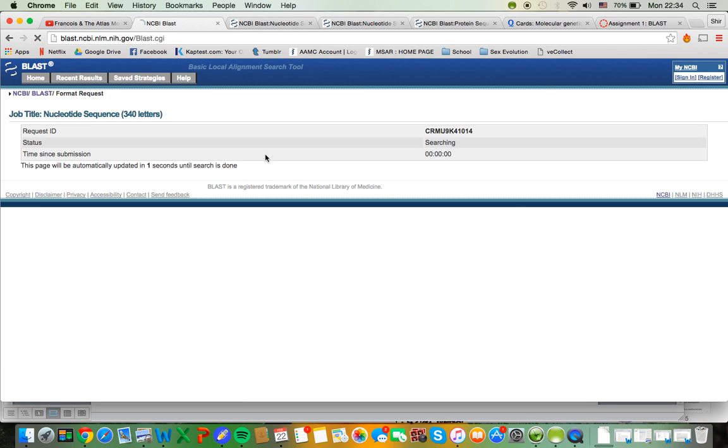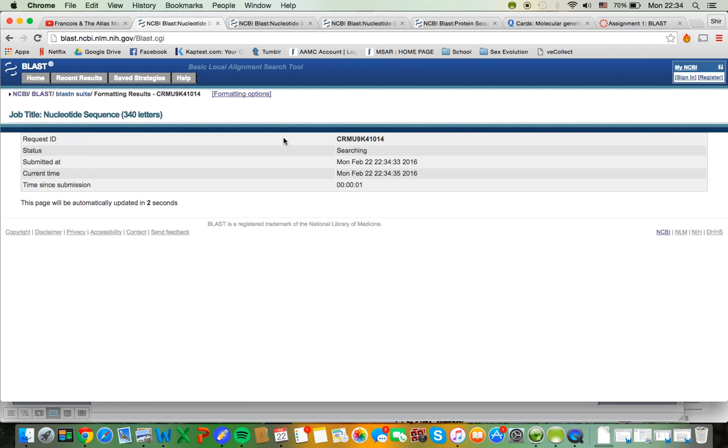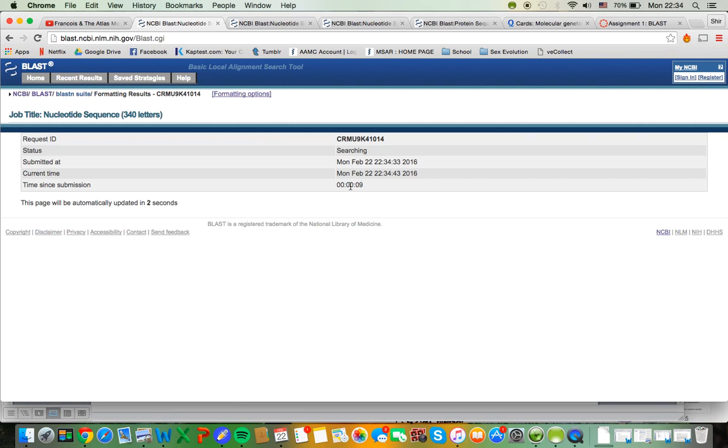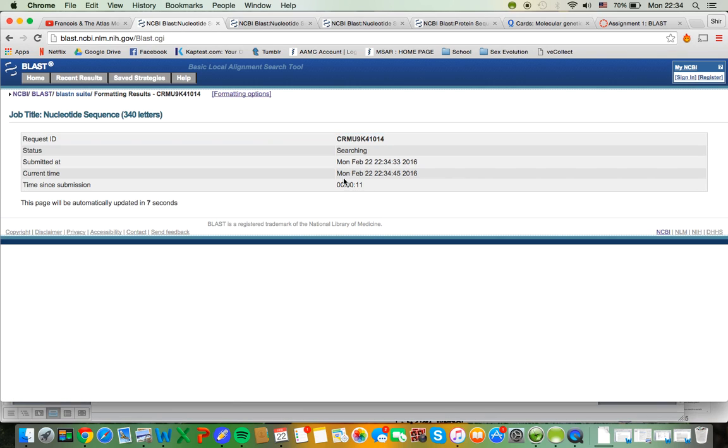Now this is a tool that lots and lots of scientists use. So during the day and sometimes even during the night, you can see that this search is taking a while. For me, it's taken up to half an hour at some of the busiest times and sometimes even longer.